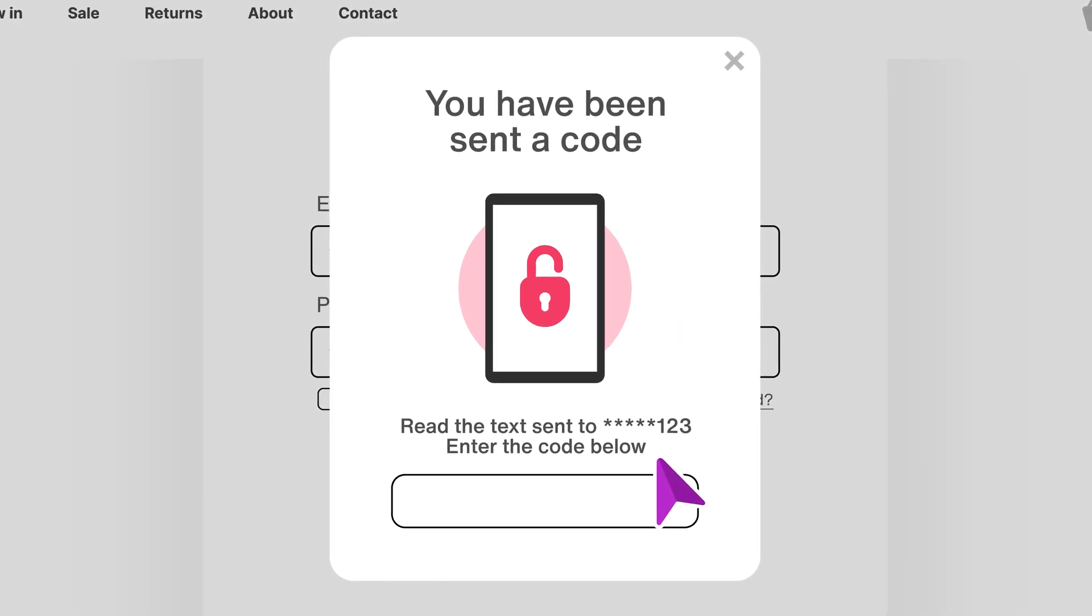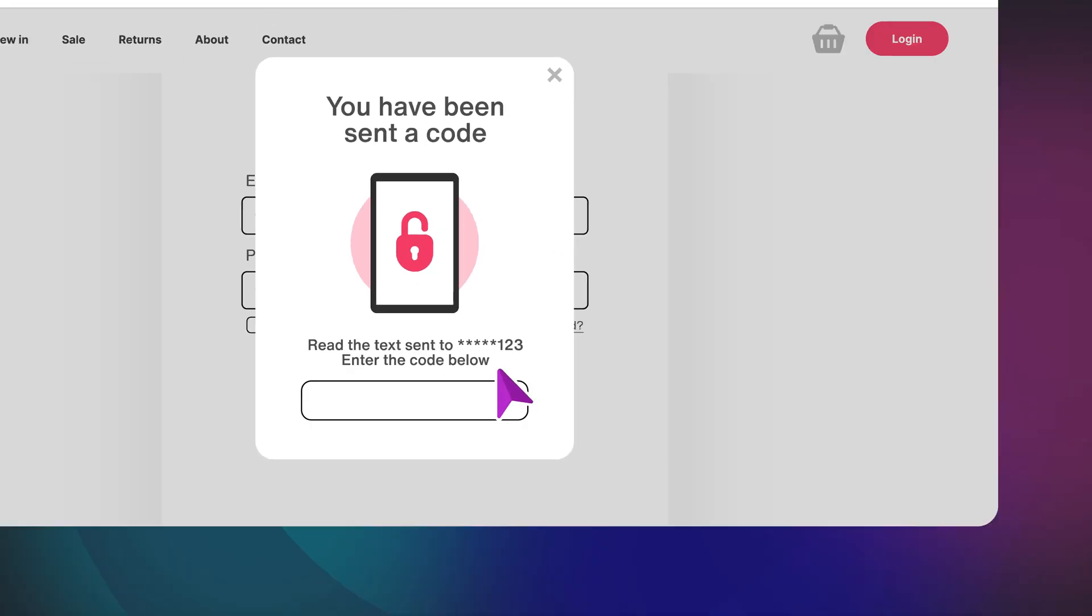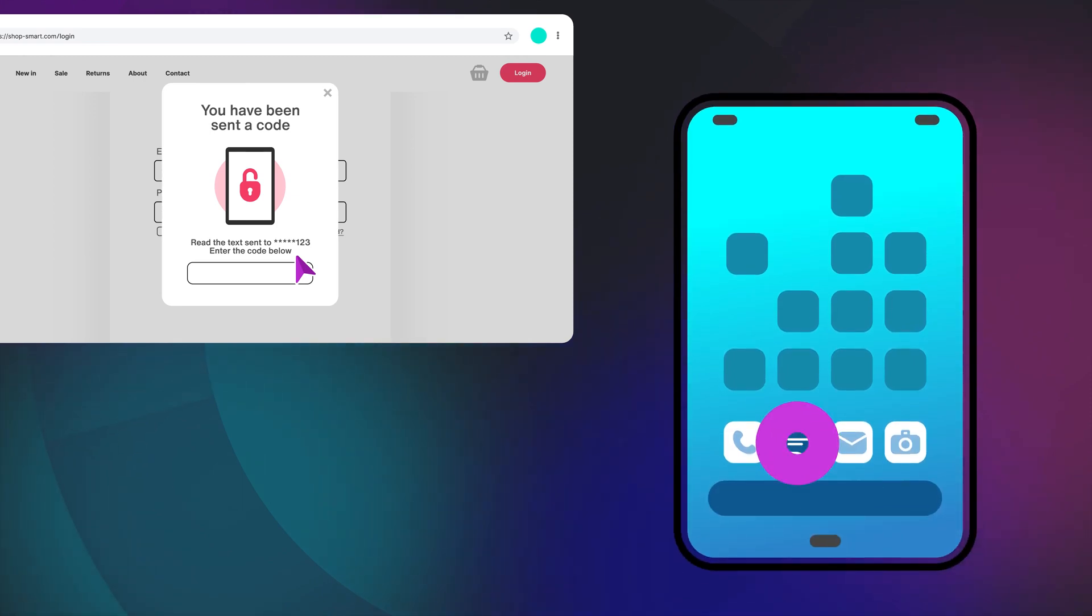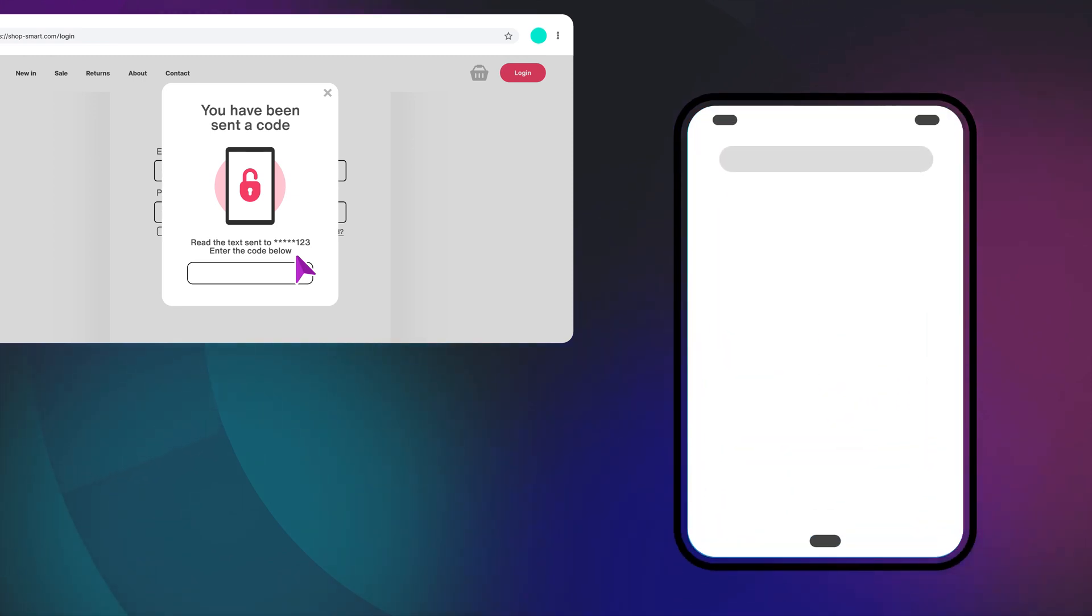Sigh. I'm on my laptop, so now I need to get my phone out, check my messages, and then type in the code from my phone into the computer.